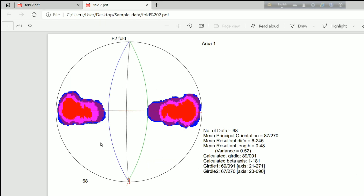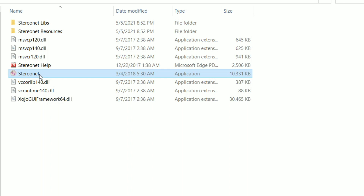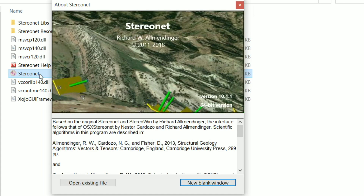Now comes the use of Stereo Net software. Those who do not have GeoOrient can use Stereo Net, and those who have GeoOrient can also use Stereo Net for some obvious reasons which I will be showing. After opening the Stereo Net software, go to the new blank window.